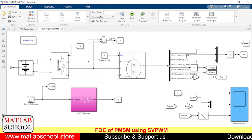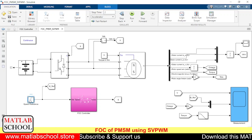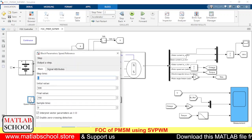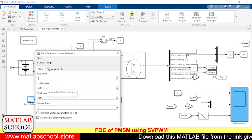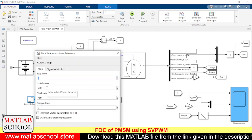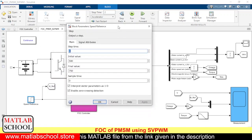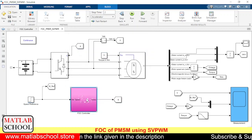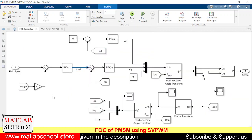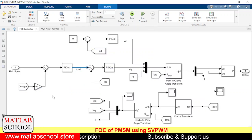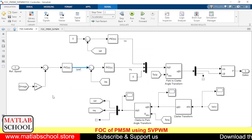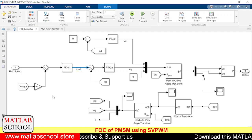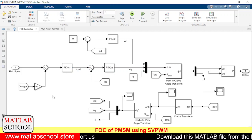Here we have the speed reference, which is given in terms of RPM. We have an initial speed of 500 RPM and later it will be changed to 750 RPM — 500 RPM for the first second and 750 RPM for the next second. You can even change the speed to 1500 RPM if needed.